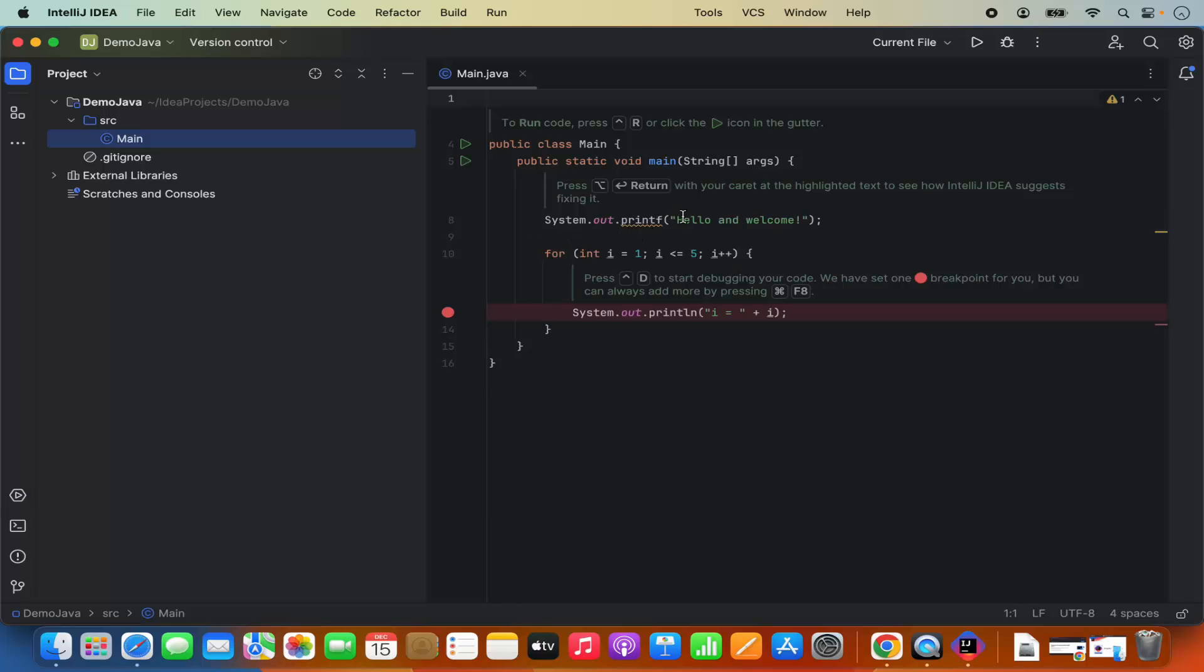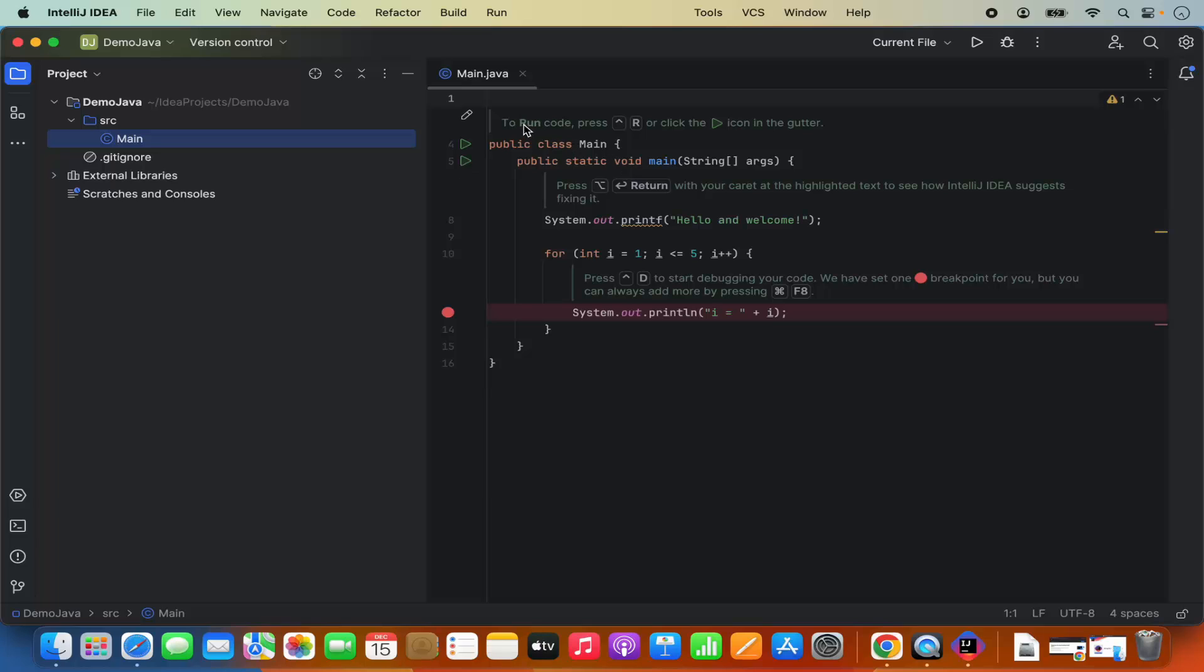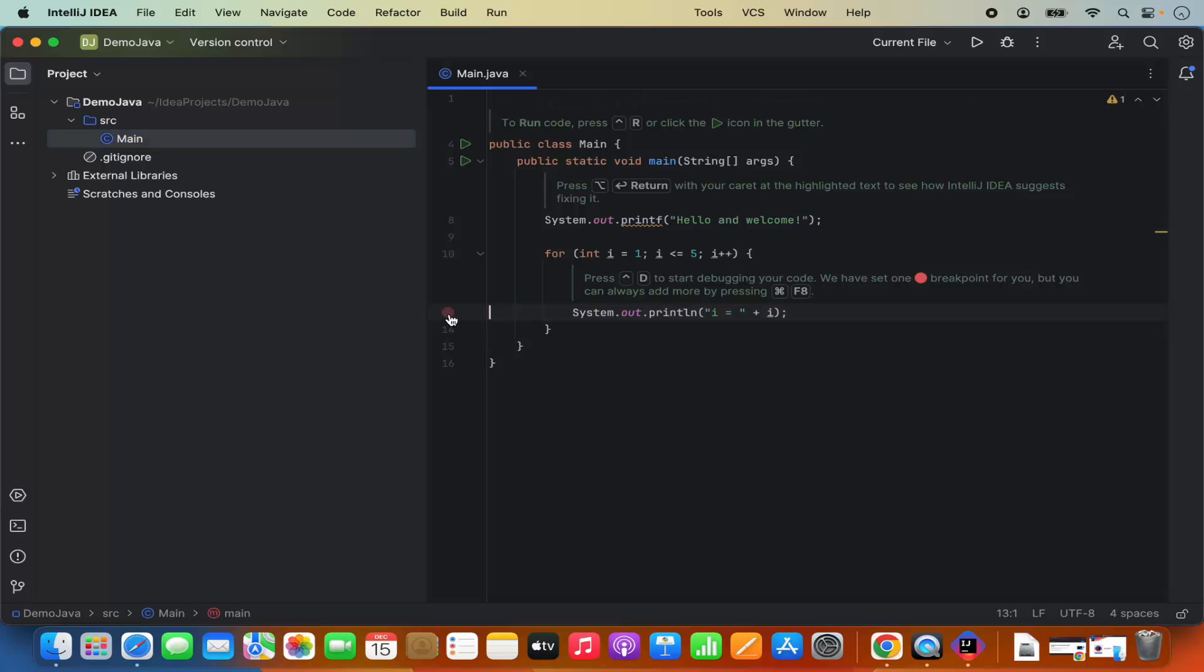Here I have the sample program under the public static void main. It says system.out.printf hello and welcome, so it's going to print hello and welcome. And also it's going to print these numbers. Now, it also has added the instructions. To run the code, press this key combination or click on the run icon, which is this icon here. And also if you want to add the breakpoints, you can see one breakpoint is already added. You can also add multiple breakpoints here, but that we can do later.